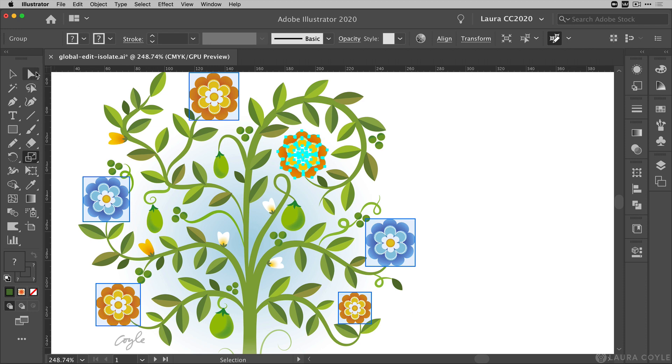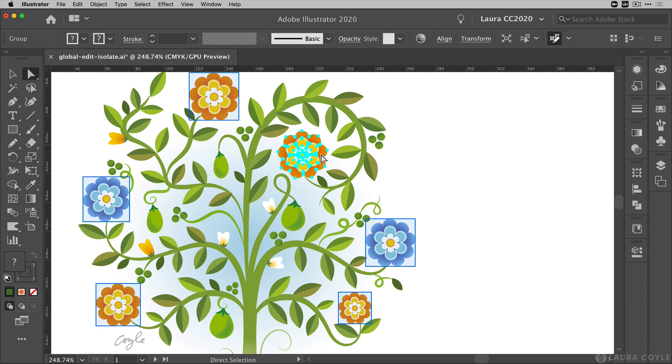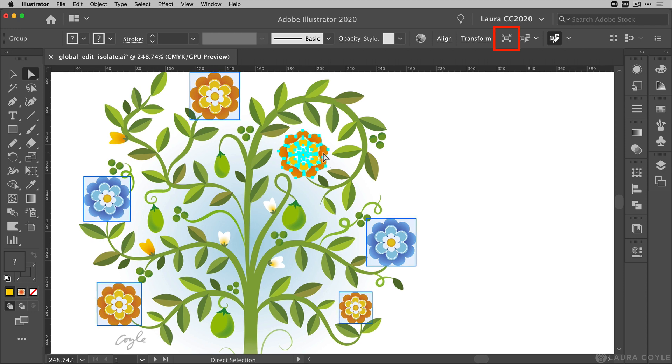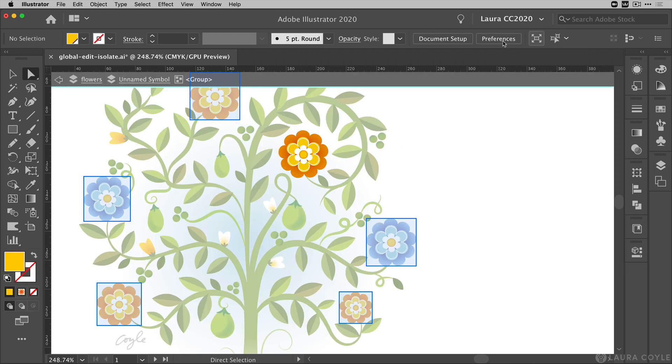Now to edit inside of a group normally you would get your white arrow and try to select things inside the group, but sometimes that can be difficult when you're dealing with an object like this that has many objects inside the group and even nested groups. For a situation like this I prefer to use isolation mode, and we can go right up to the control bar and click on this button here to enter isolation mode.